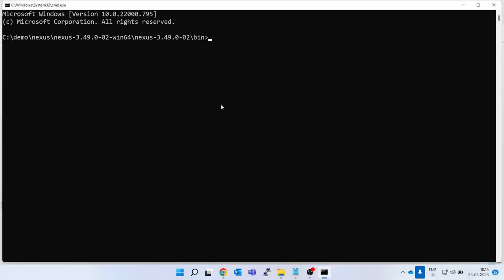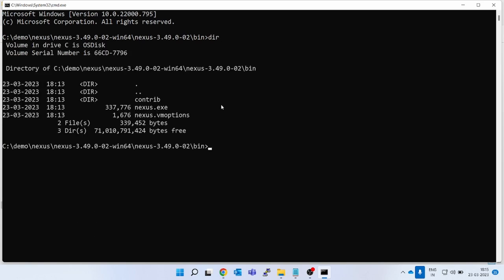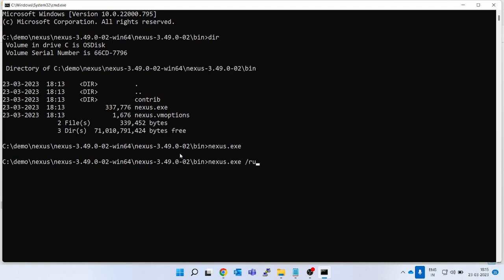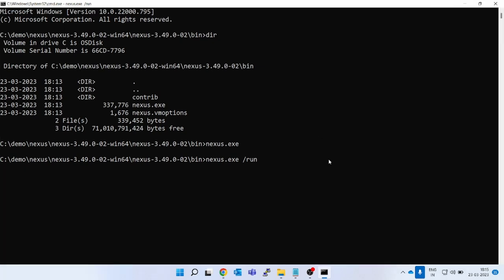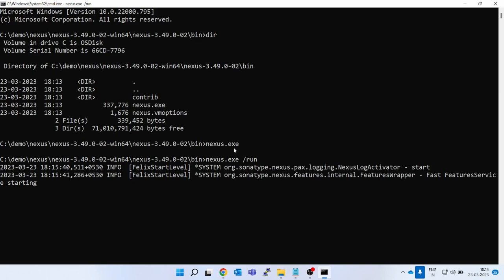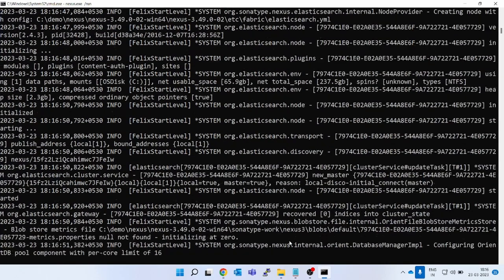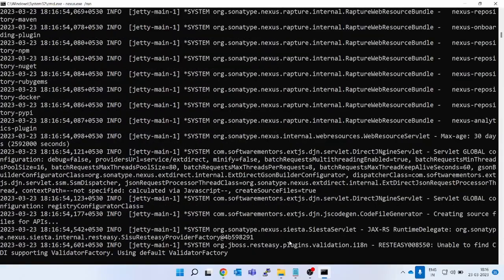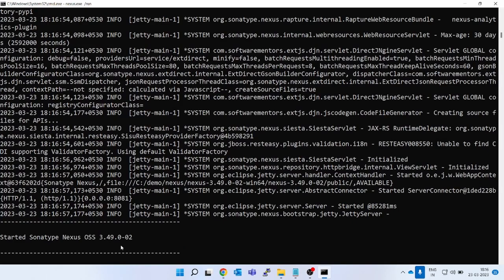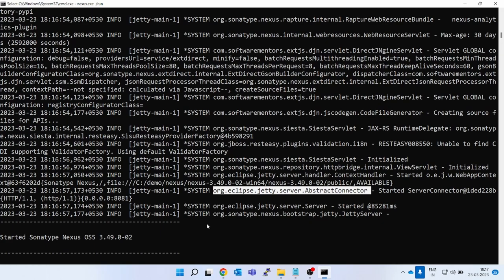The command line is open. If you run 'dir' it will show you which files are present. If you just type 'nexus', nothing happens. For running Nexus you have to give the command 'nexus /run'. If you see now — Nexus is running; you can see 'Started Sonatype Nexus'. But this is not installed; we have just started one instance of Nexus. Let's browse it — go to localhost.